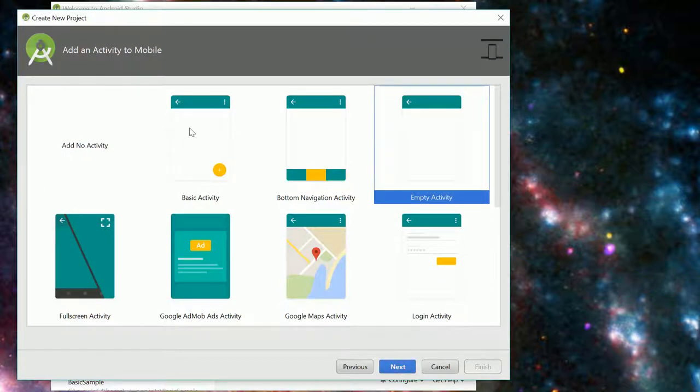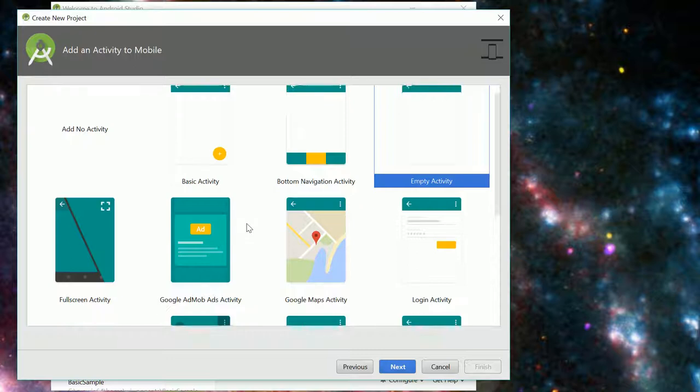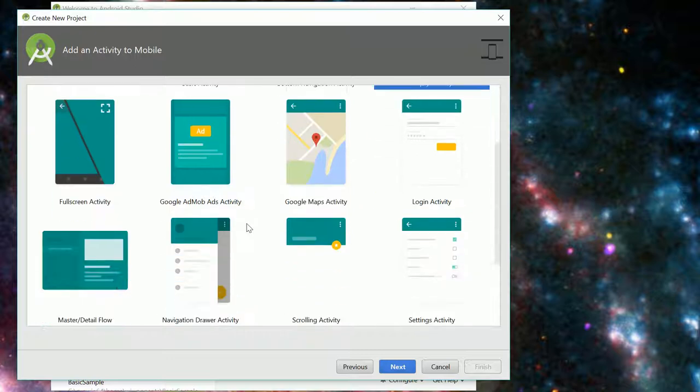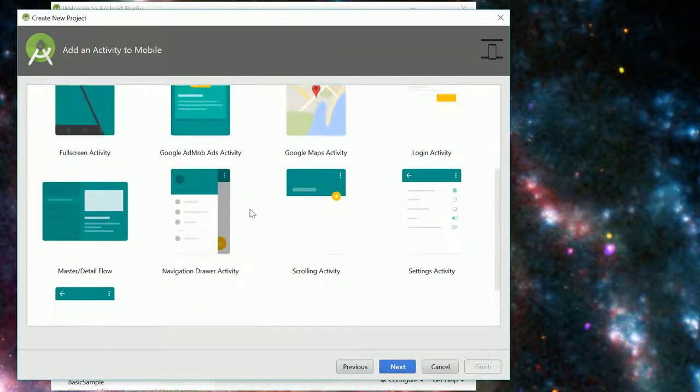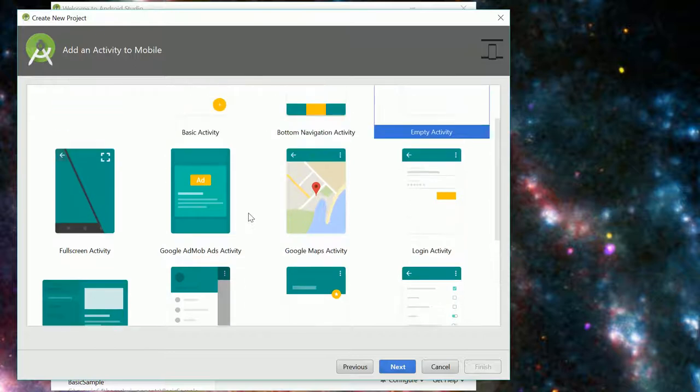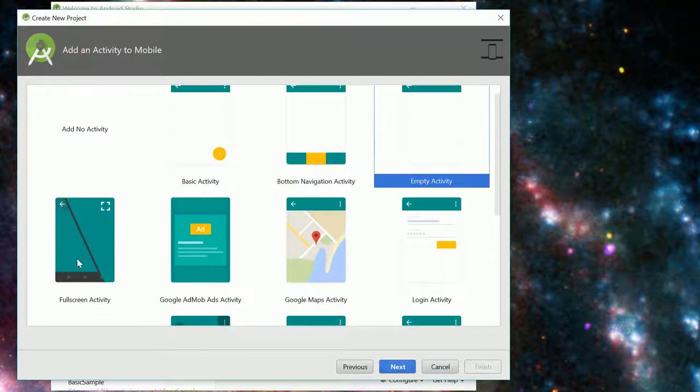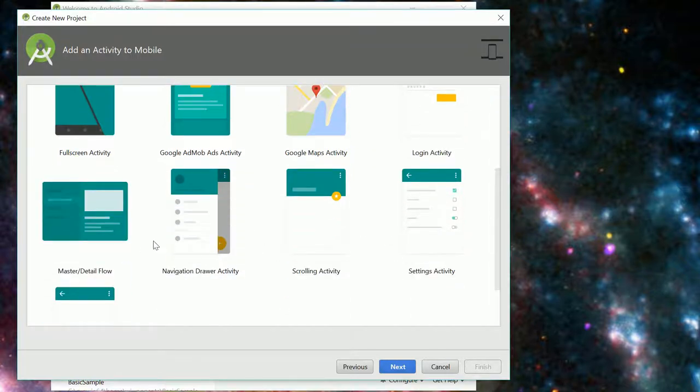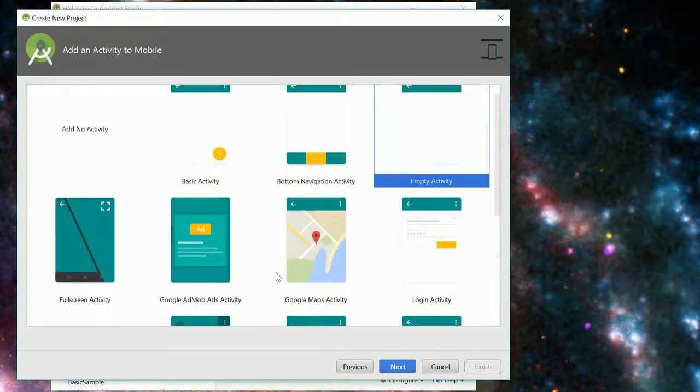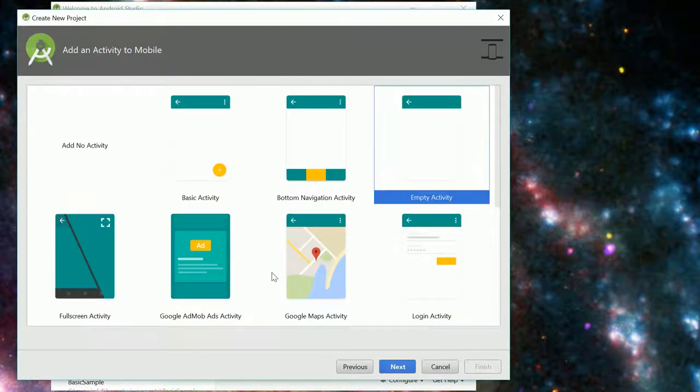And now here there are a whole bunch of prefab projects and I encourage you to go check some of these out. Just choose them, build them, and run them and see what they look like. We are going to do a bunch of these in class and for homeworks including maps, login, master detail flow. So it's educational to just check them out.